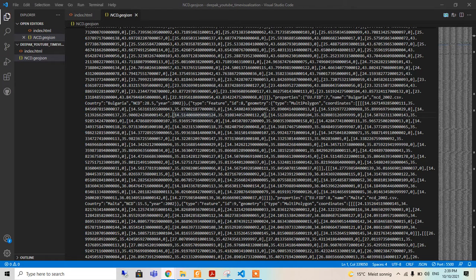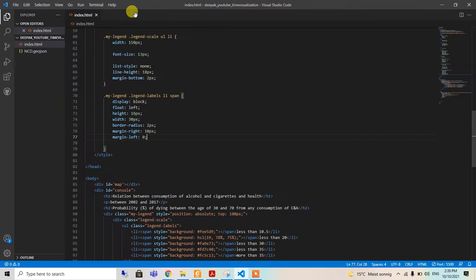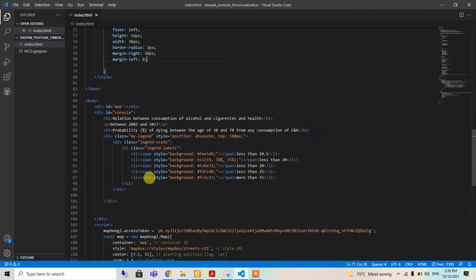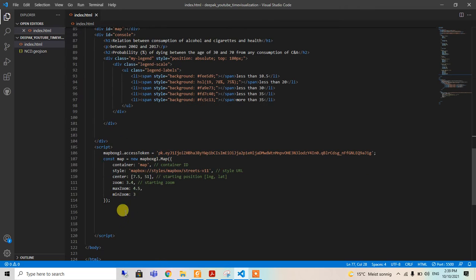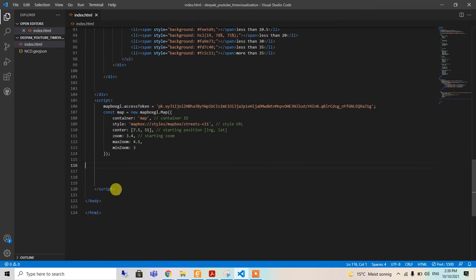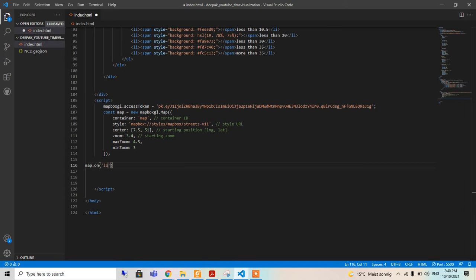For that we are going to this line and using map.onload function, so that the other things will be loaded only after the loading of the map is completed.